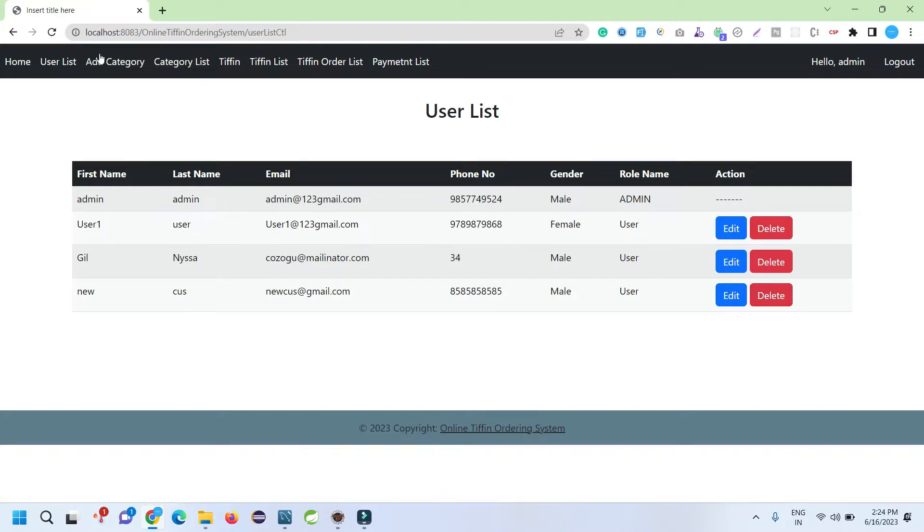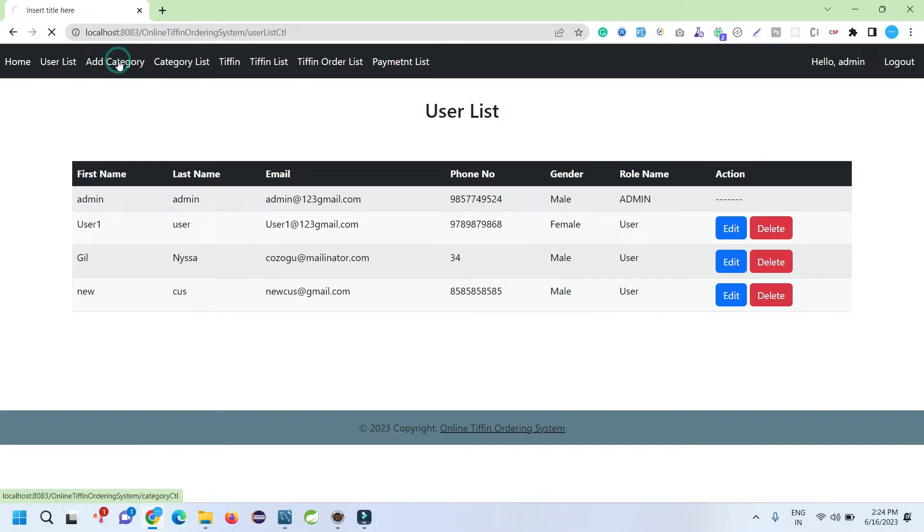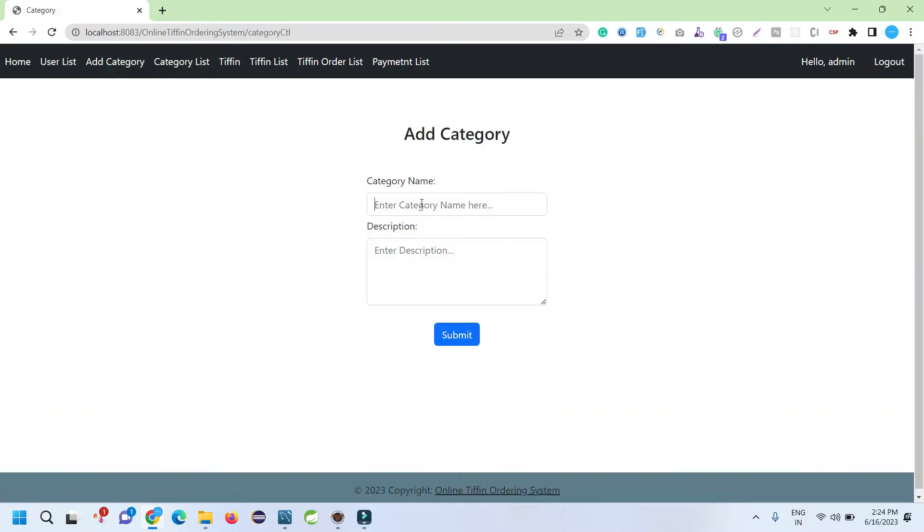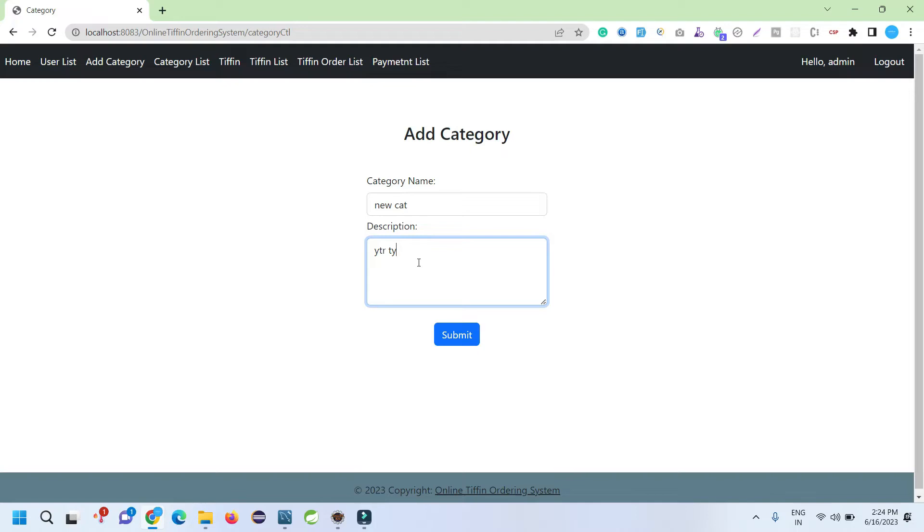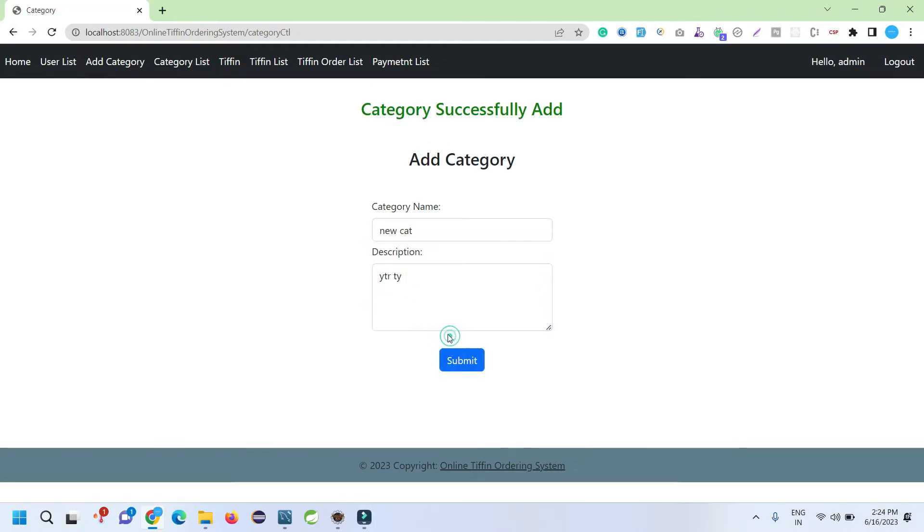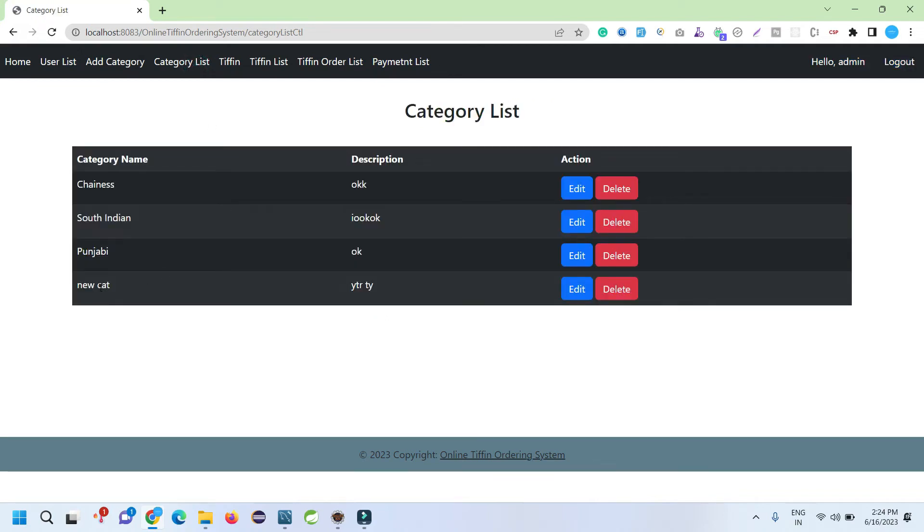Add categories. Here we can add a new category. I'm going to enter dummy data for testing purposes. You can enter meaningful data when you are operating this application. I just added one category. When I check the category list, it will display like this. I can edit it, I can delete it if required.